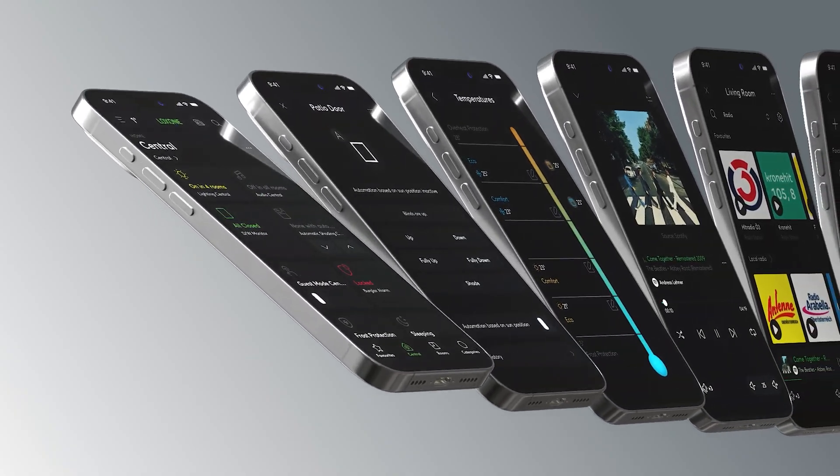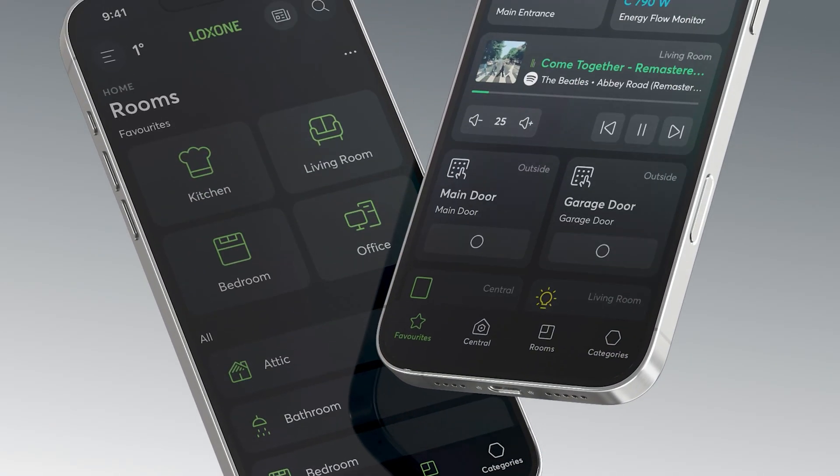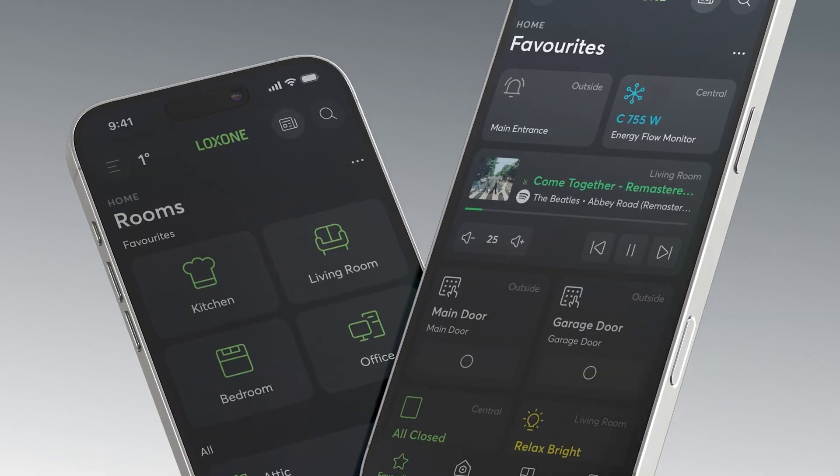All Loxone software and apps are available free of charge and without license, including updates and external access. Visualization is created automatically and is completely free of charge. Functions set up in Loxone Config are available in the Loxone app immediately after saving.